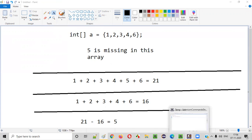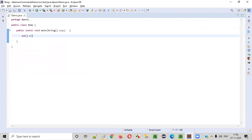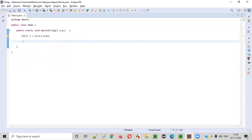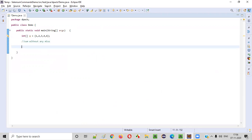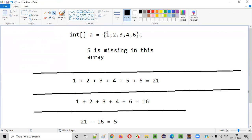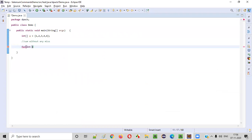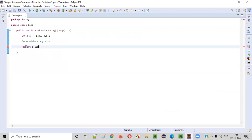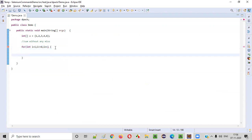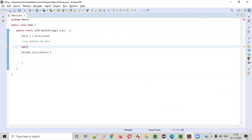The same logic I am going to write in the Java program. First I'll create the array: int[] a = {1, 2, 3, 4, 6}. Now we have to find the missing element. First we'll find the sum without any miss — adding from the first element to the last element without missing anything. For that we'll create a for loop: for(int i = 1; i <= 6; i++).